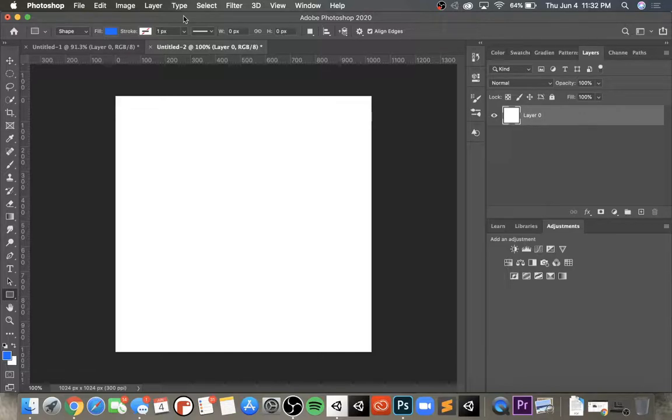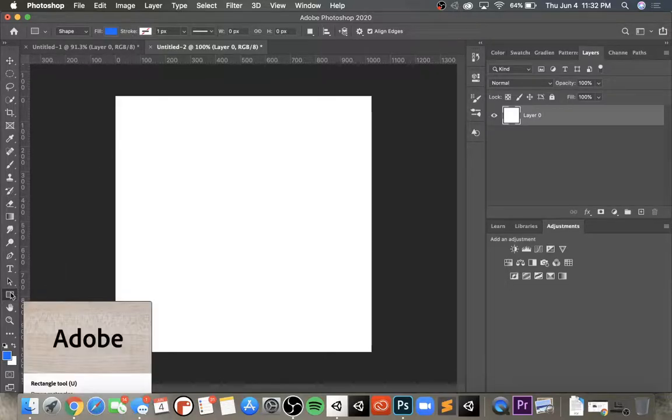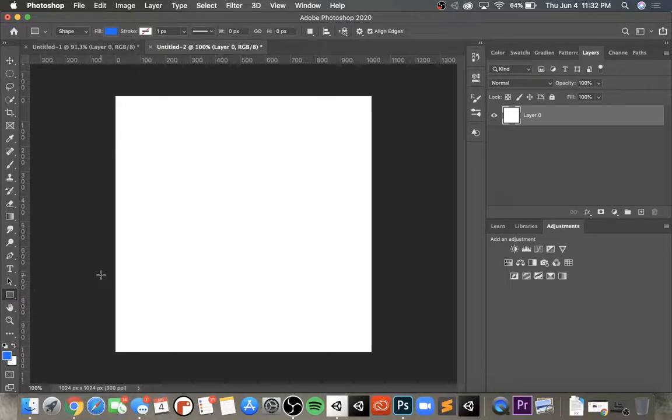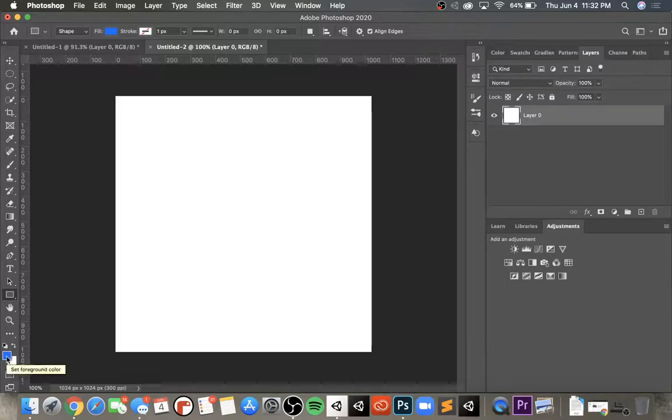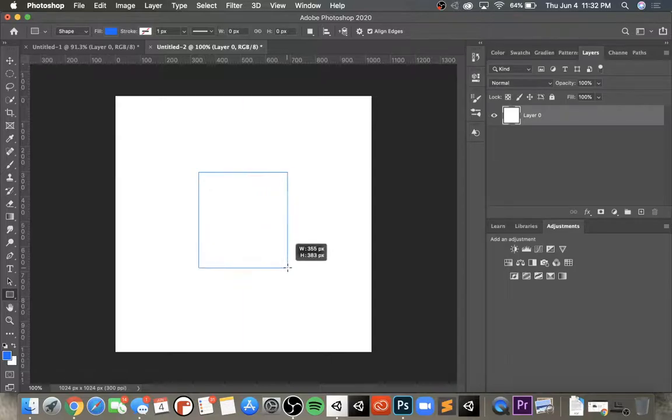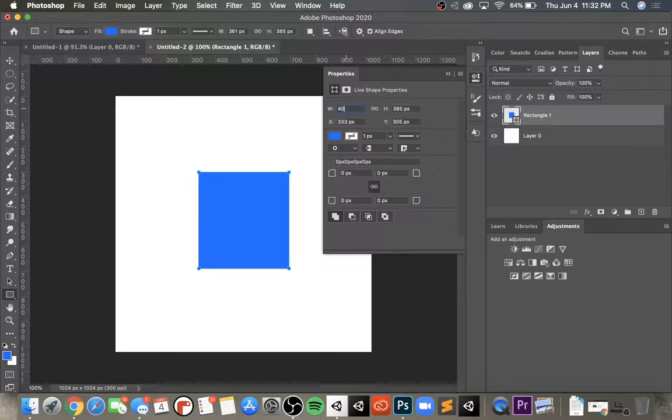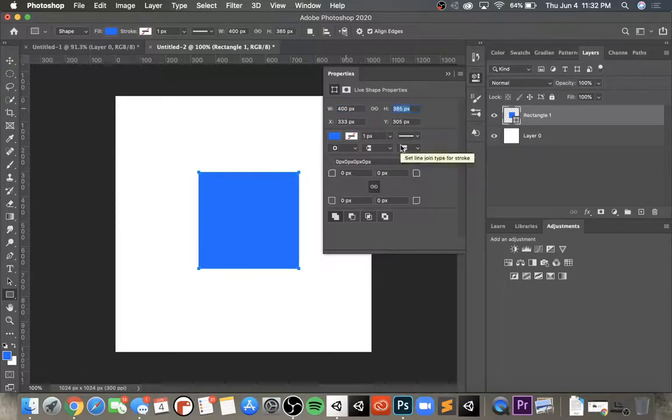First we're going to go down to the rectangle tool and you can fill it with whatever color you want. I'm going to use like a darker blue. We're going to make a rectangle, I'm actually going to make a square, so let's do 400 width and 400 height, push enter.